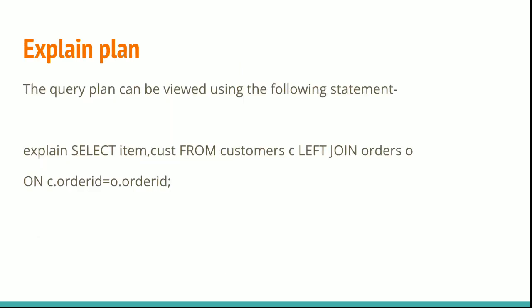The query plan can be viewed using the following statement: type EXPLAIN and write your SQL query, then run that statement. The query plan will be retrieved.